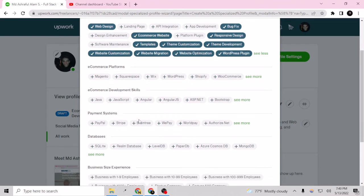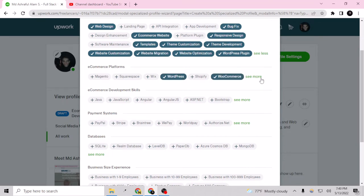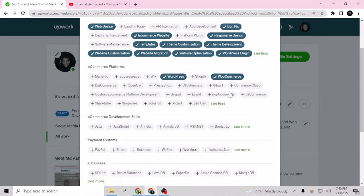And ecommerce platforms - yeah I am working on WordPress WooCommerce. Let's see more. No, nothing else.